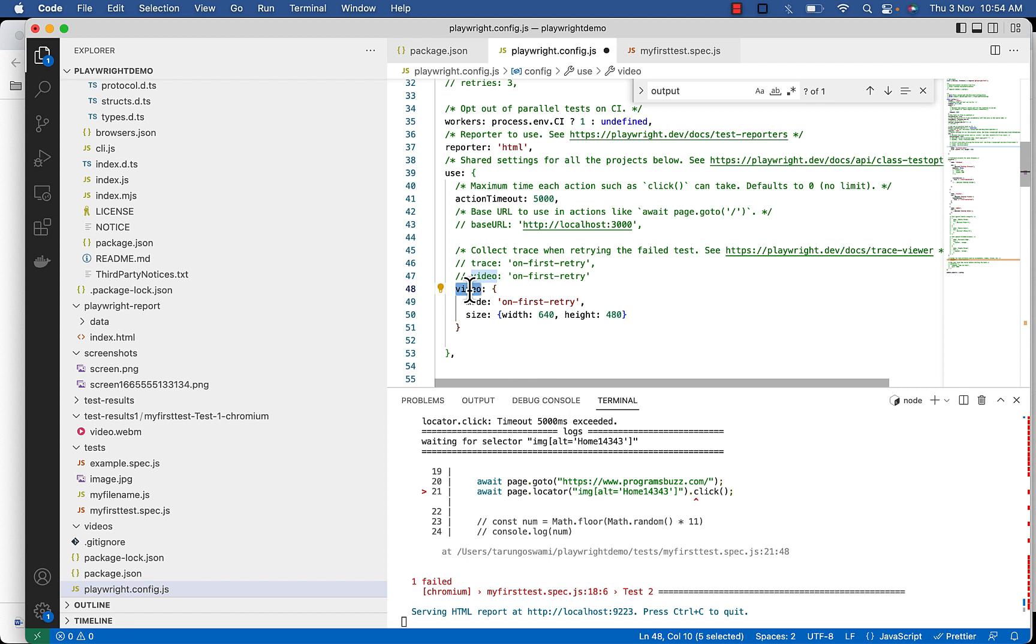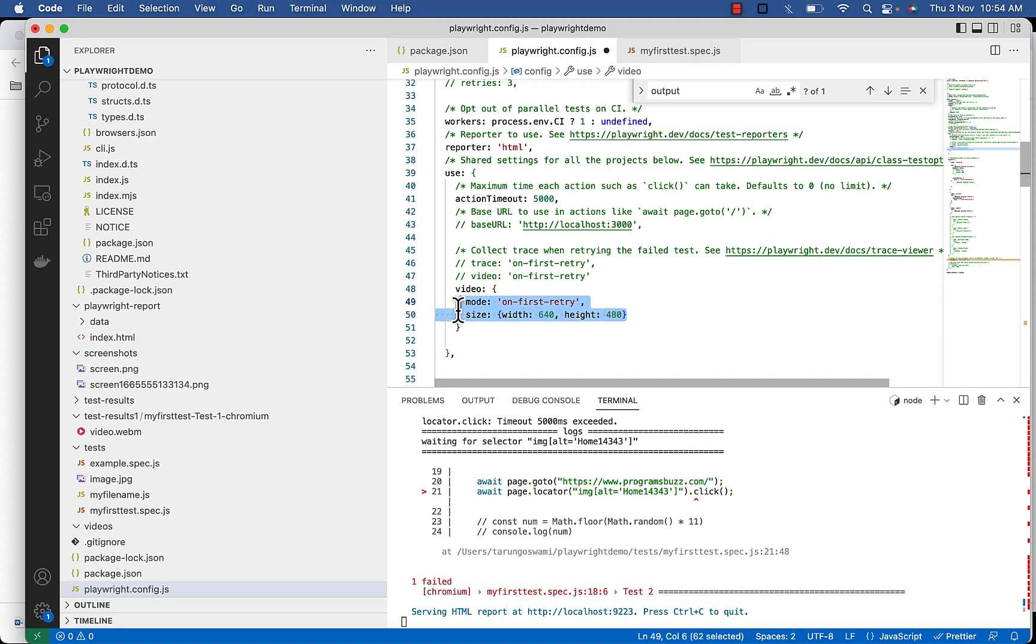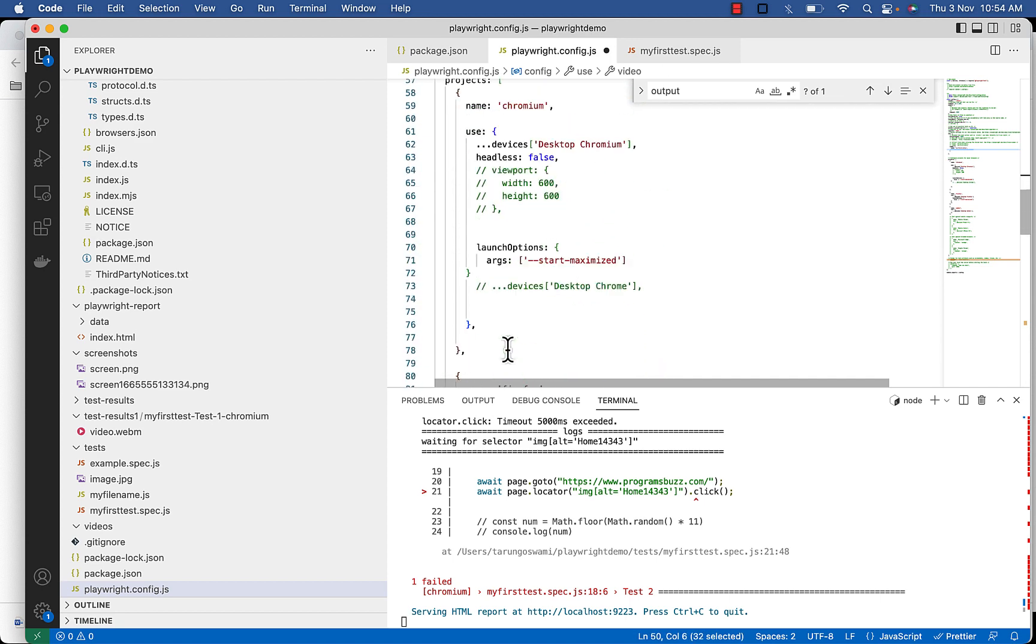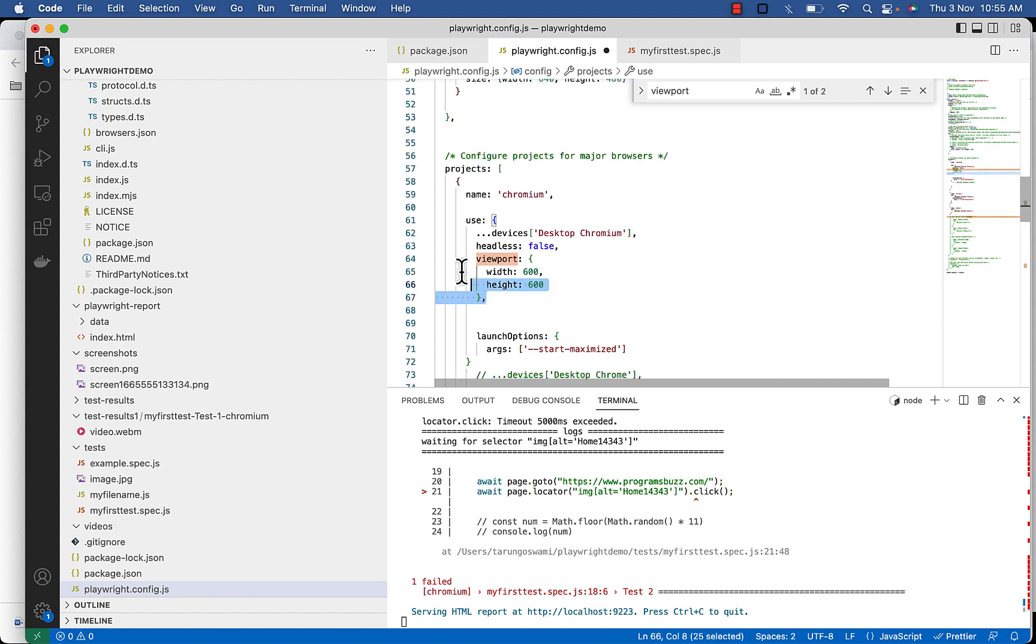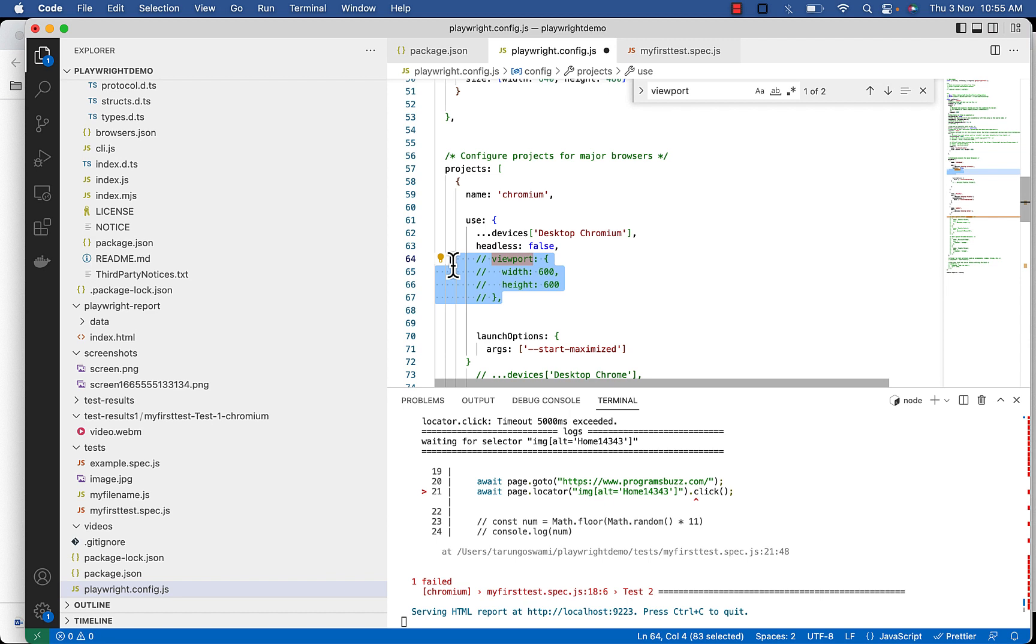Along with the mode option, if the video size is not specified it will be equal to the viewport option scaled down to fit into 800 into 800. If the viewport is not configured explicitly the video size defaults to 800 into 450.